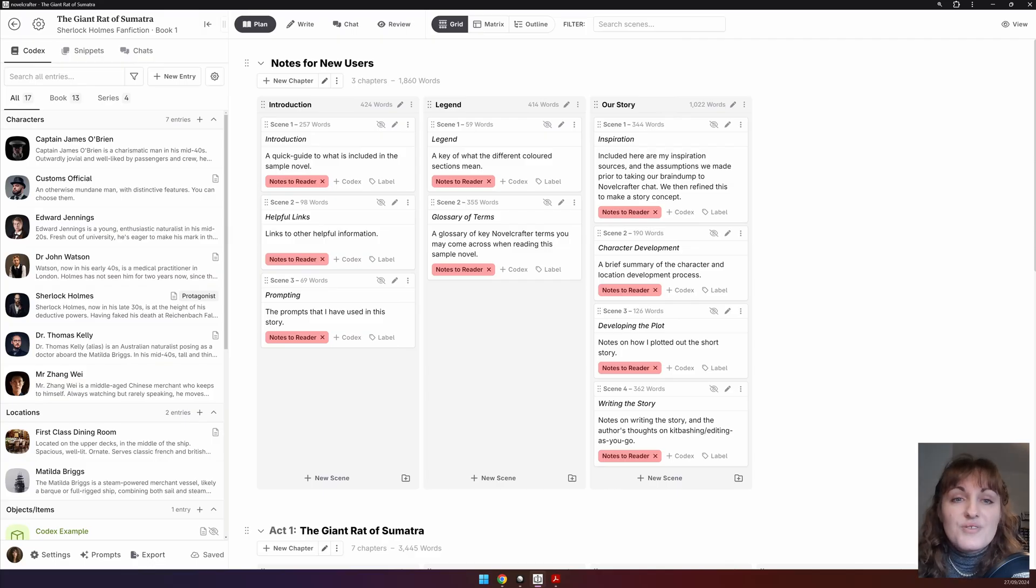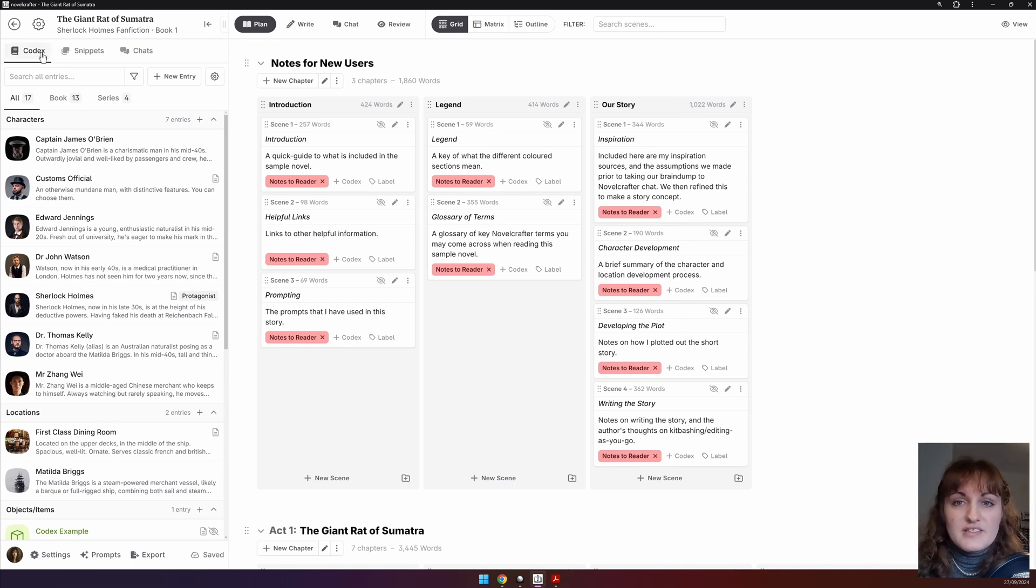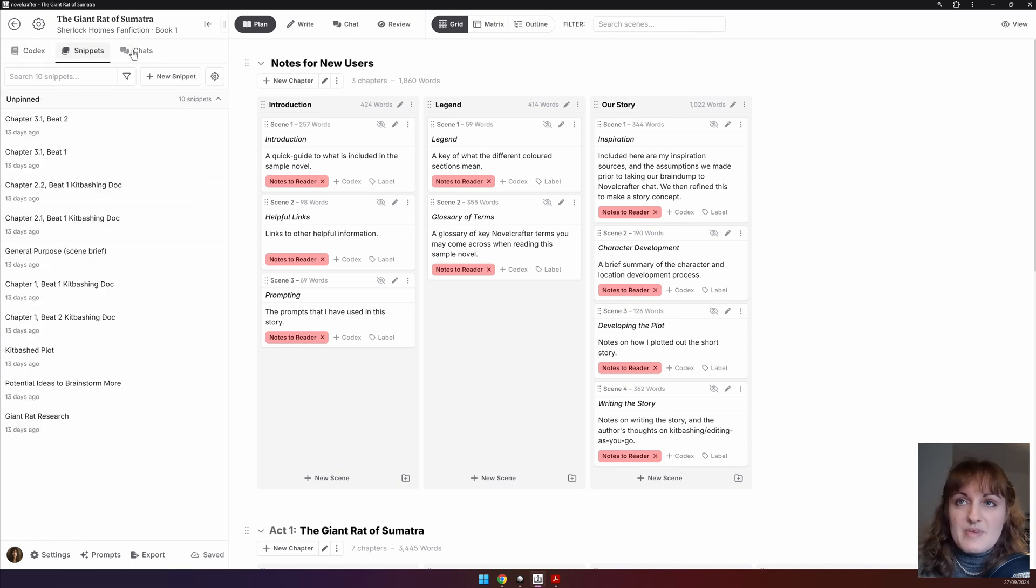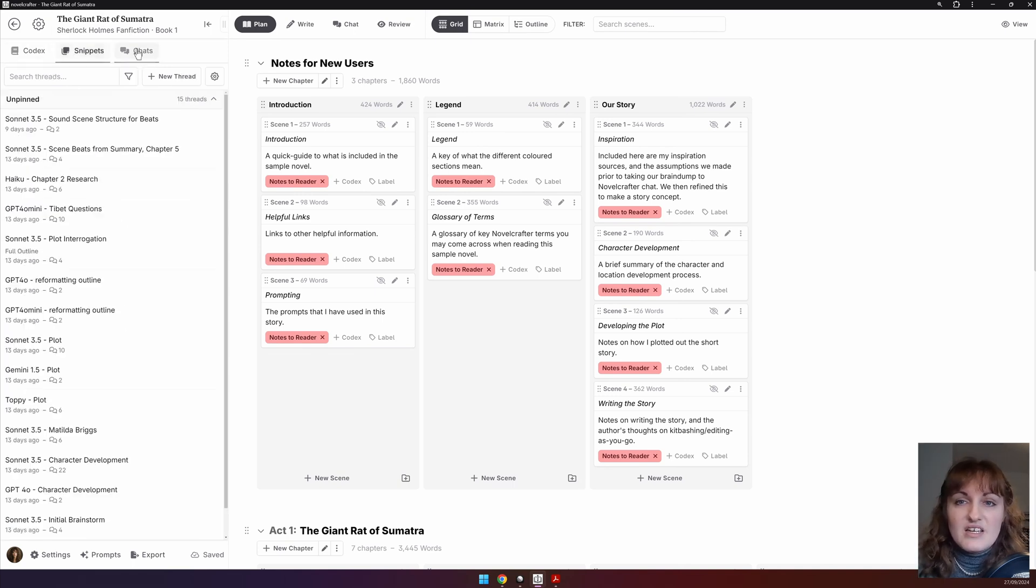There are three tabs in the sidebar: the codex, snippets, and chats.